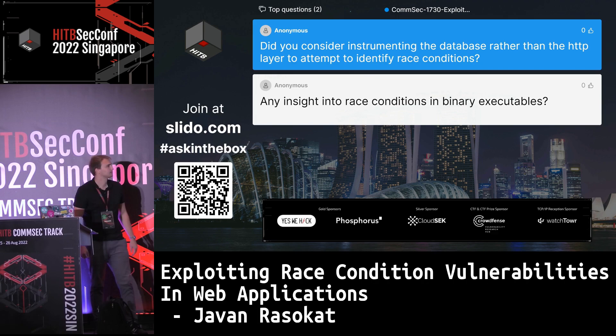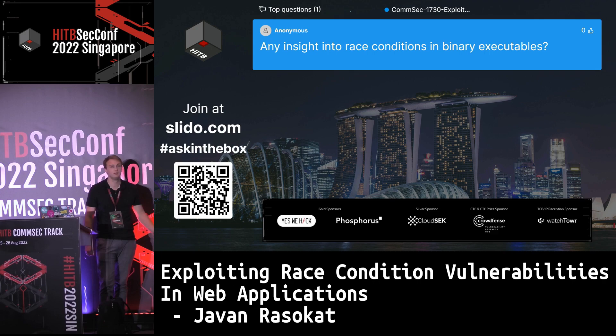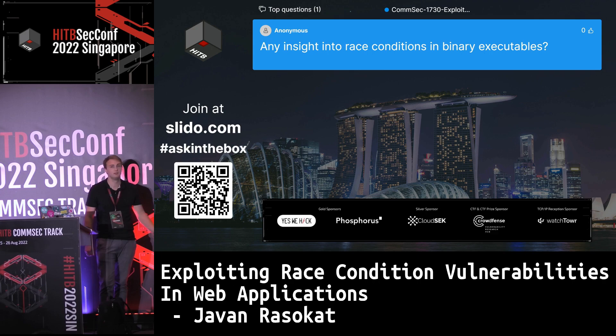Question: Any insight into race conditions in binary executables? Yes, they exist there as well. I think it's actually more common in binary research — I've seen a lot of research on binary race conditions, also in Linux with many known vulnerabilities. But my talk focused only on the web application side of it.